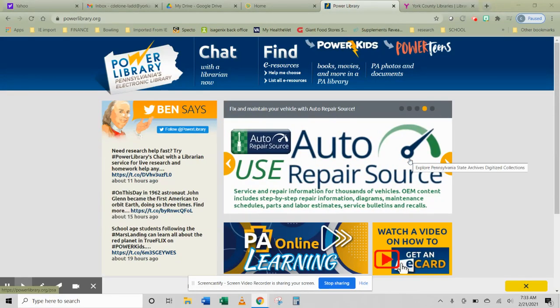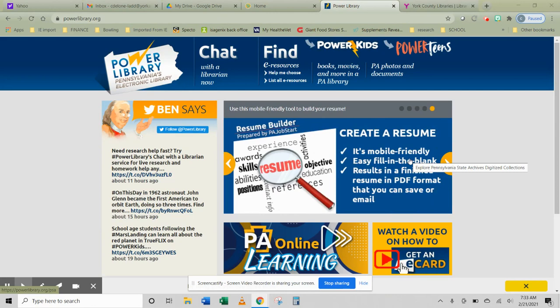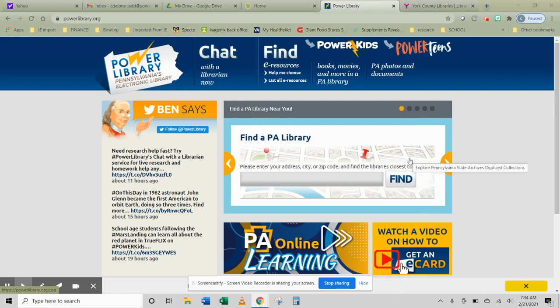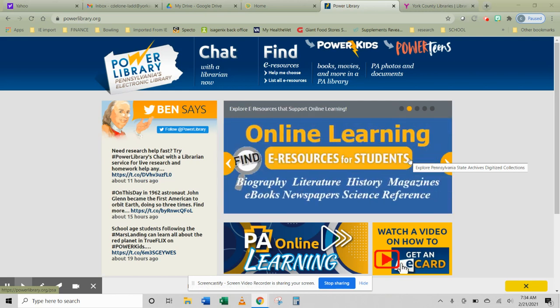This video is an introduction to the databases in Power Library, which is Pennsylvania's electronic library of approved and appropriate resources for research and for information gathering.